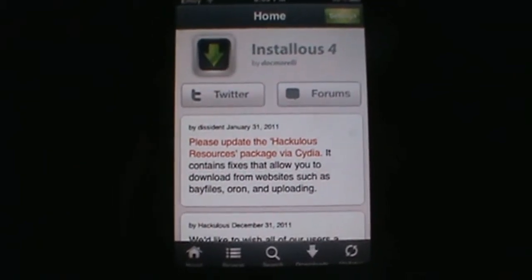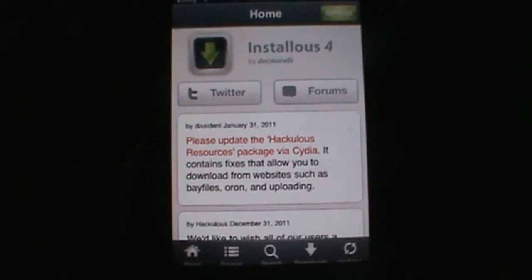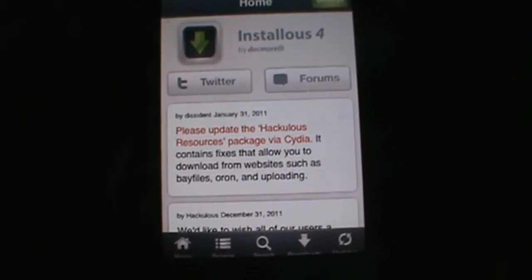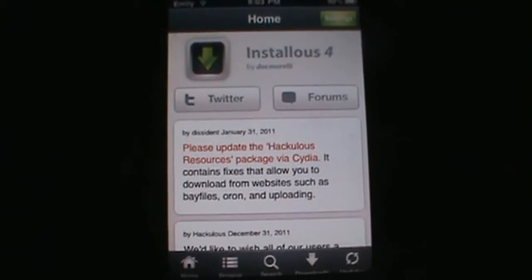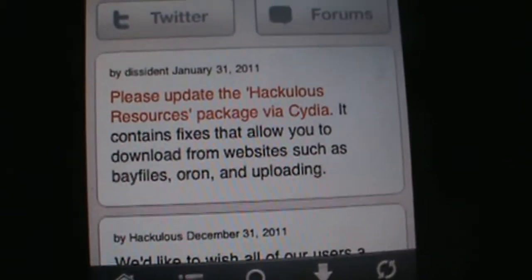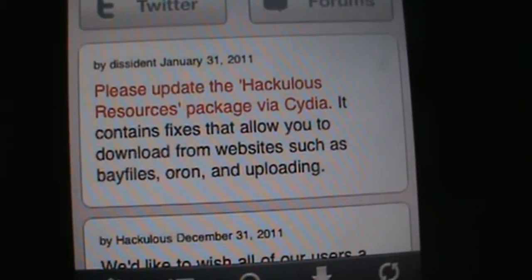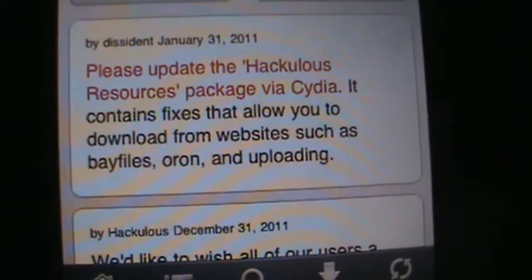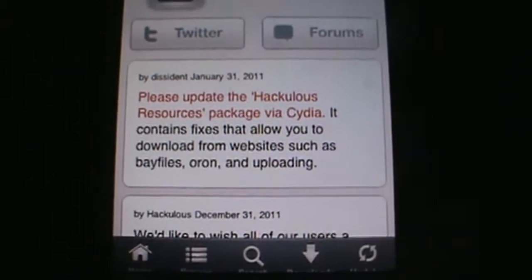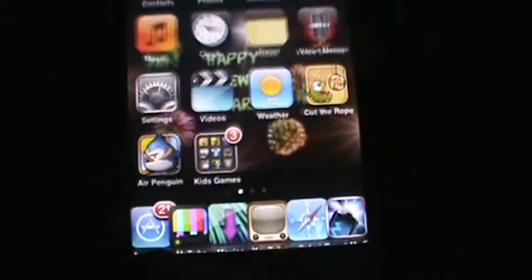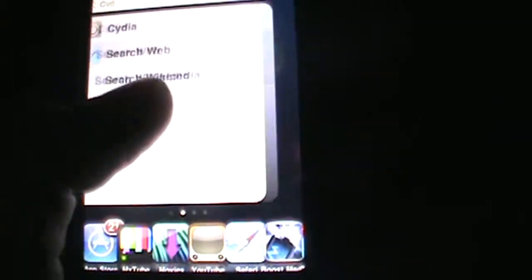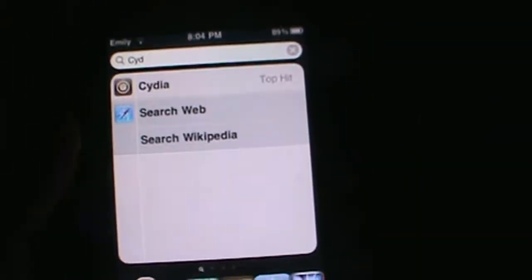Hey guys, today I'm going to be showing you how you can download files from installers. First off, you're going to need to update your hackylist resources from Cydia. So let's go ahead and go to the home screen and launch into Cydia.